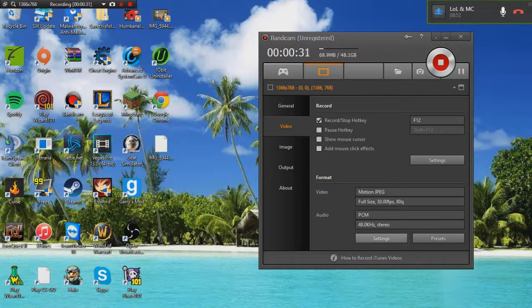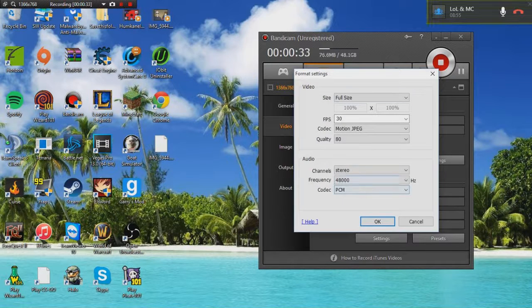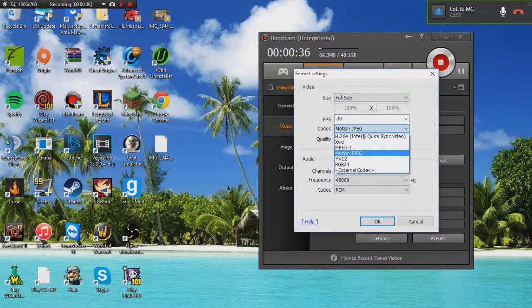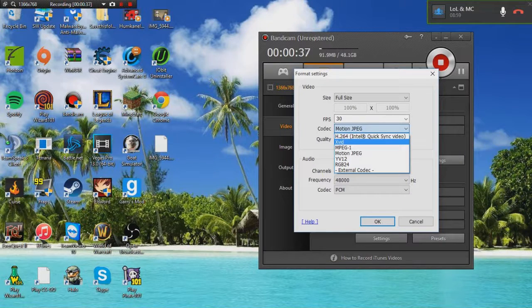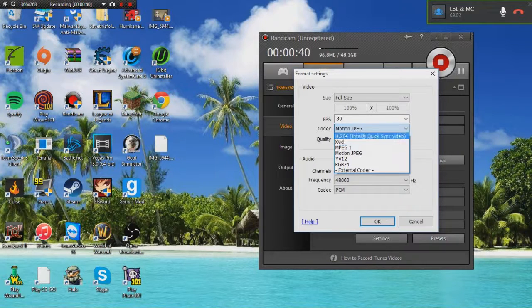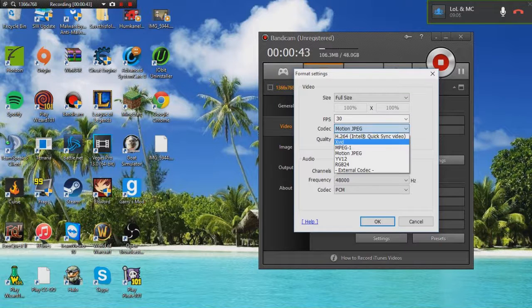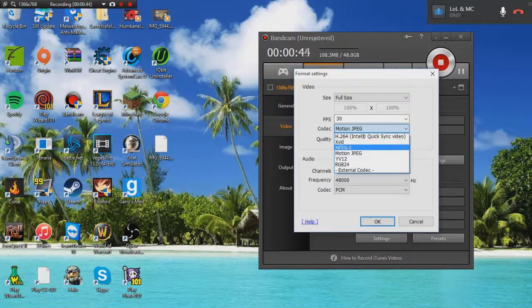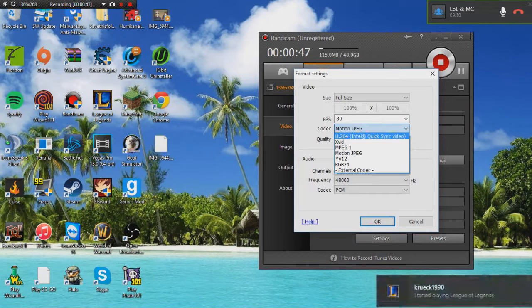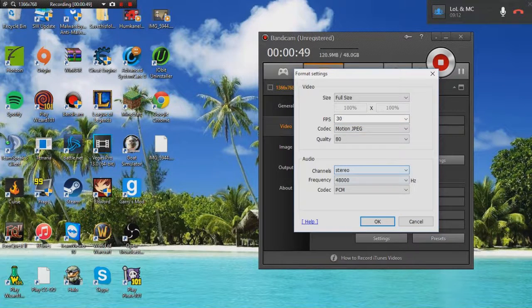When you start recording, your format settings I think are automatically set to Xvid, and earlier with a little help from Google I figured out that Xvid does not work. So I tried this because it was recommended, and that didn't work either.